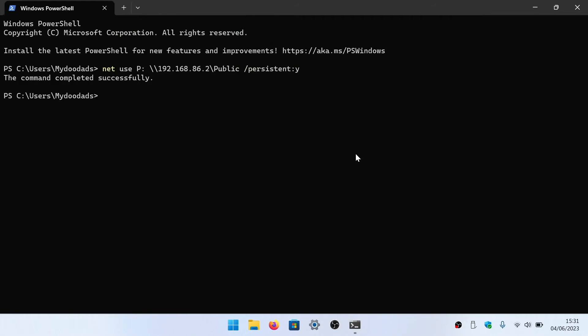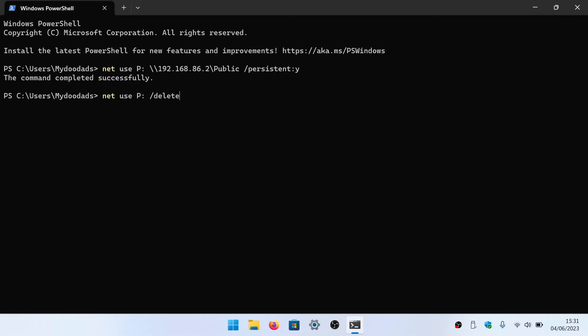We can also use the terminal to quickly close a mapped drive. If we use the following command, net use followed by the drive letter of the share we're looking to dismount, forward slash delete, when we press enter on our keyboard the mapped drive will be removed from File Explorer.